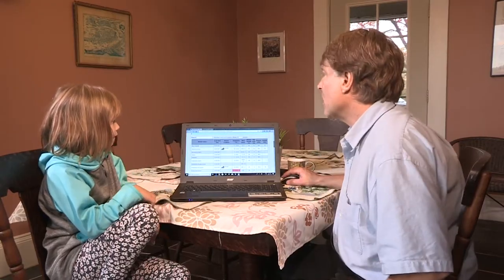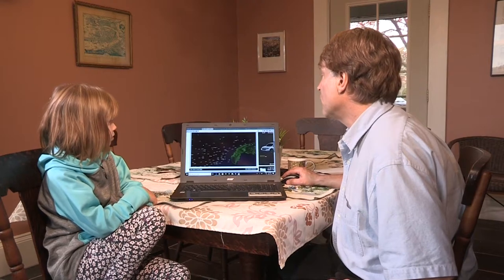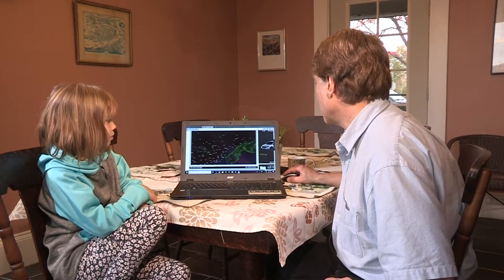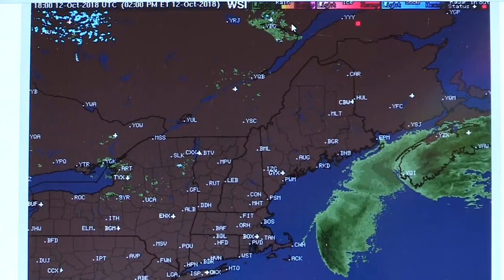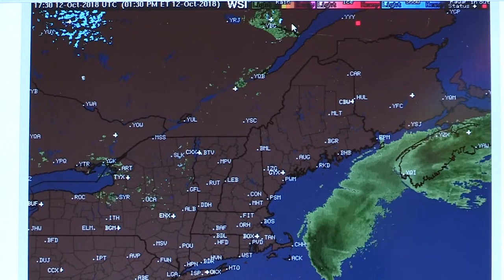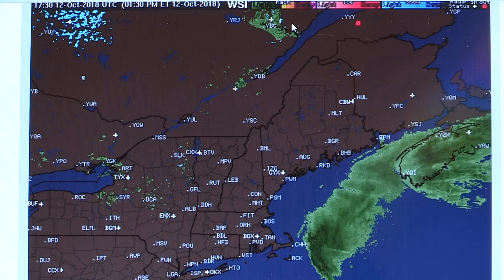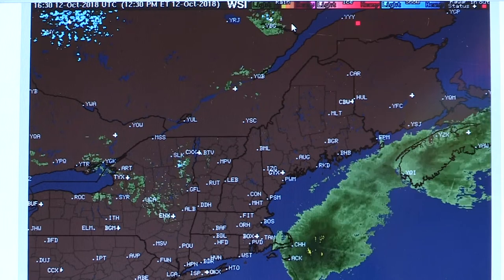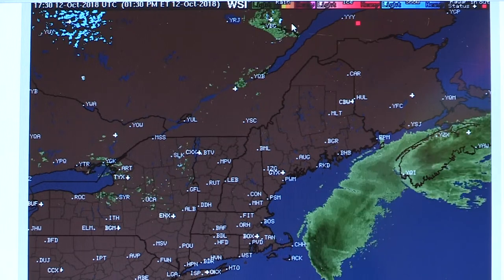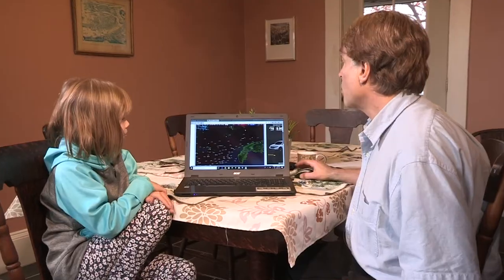We'll look at some of the other information that meteorologists use. We're looking at the radar. The radar detects rainfall or any kind of precipitation. For today, we're looking at Tropical Storm Michael, which is moving by well to the south of New Brunswick, so we don't have any rainfall right now.